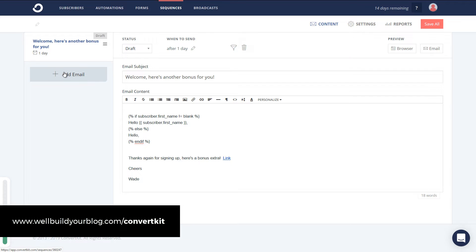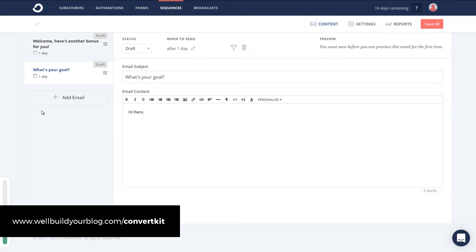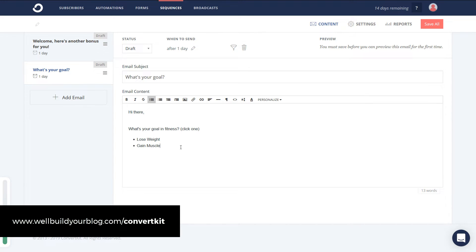The next email is what I call an 'option email.' You can set up a form with options, but I like to do it on the fly. I'll add another email and call it 'what's your goal.' Let's say we're doing a health and fitness newsletter and we want people to either learn how to lose weight or gain muscle. So the email asks 'what's your goal in fitness?' and I'm not a fitness expert — this is purely to show the example. We give them options: click one — 'lose weight' or 'gain muscle' — then type a little outro and go from there.